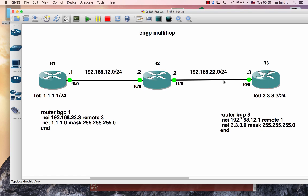This is the topology. We have routers ES1 and ES3 connected across the network.